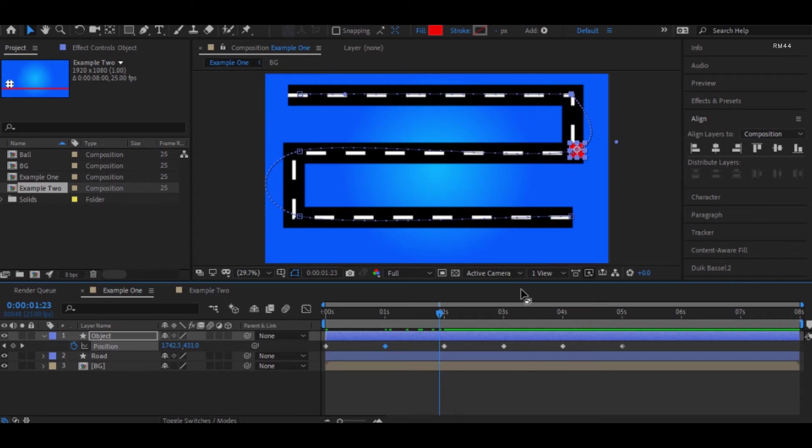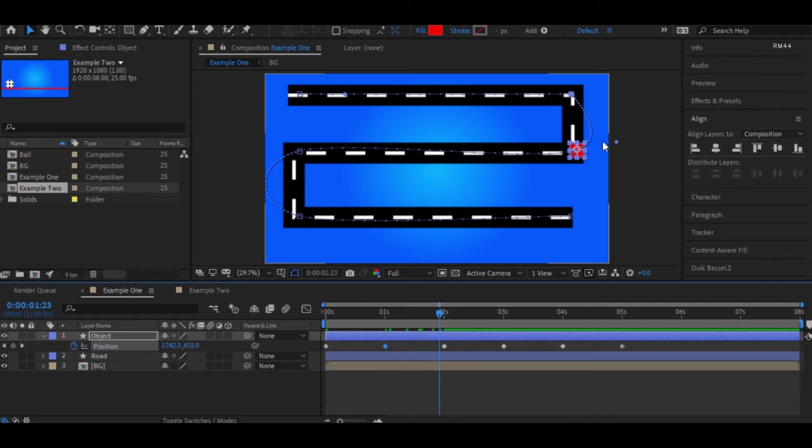So let me just change these other keyframes because every path we see here in the road is linear.